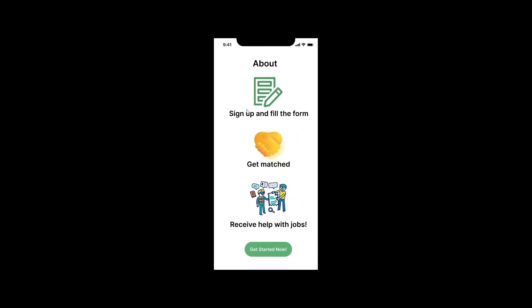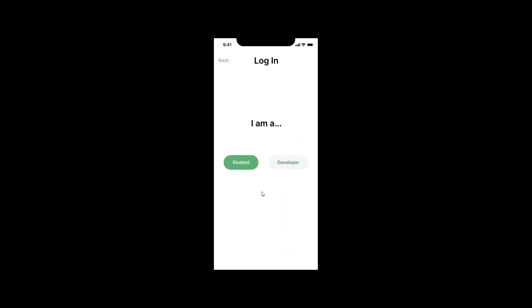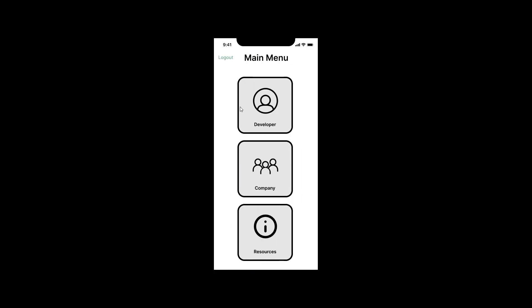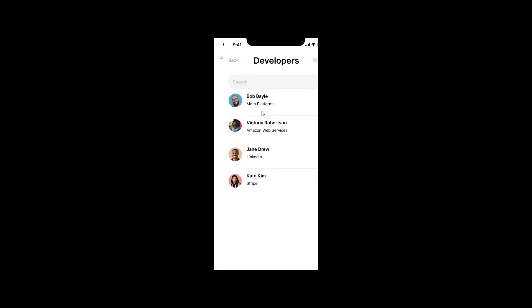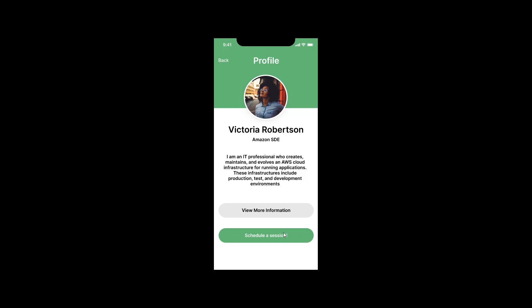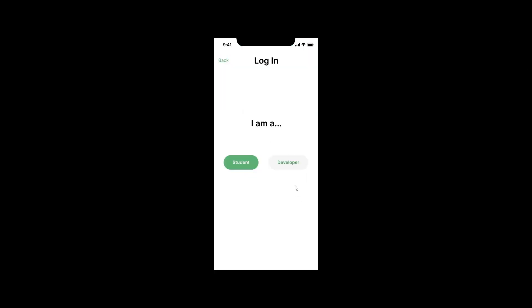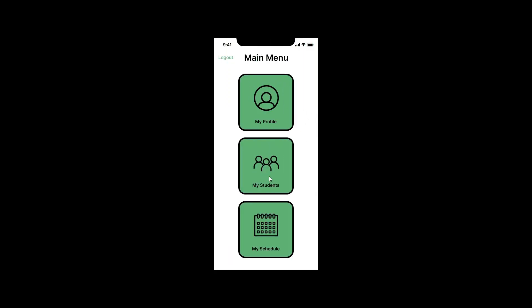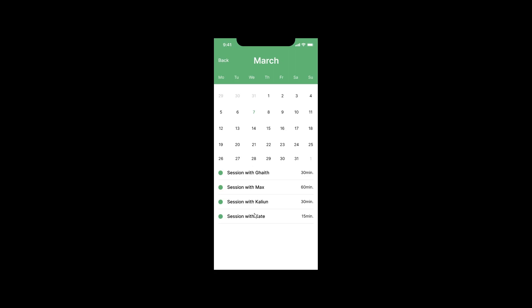First, we get greeted with some general information and then we can choose if you are a student or a developer. We can choose the student path, log in, and then we'll be prompted with three options: helpful resources, match with a developer through a special developer search, or company. If you choose developer search, we can click one of them and see some information and schedule a session if you want. If you go through the developer route, we can see our profile and edit it, see our students, and check our schedule and the upcoming sessions.